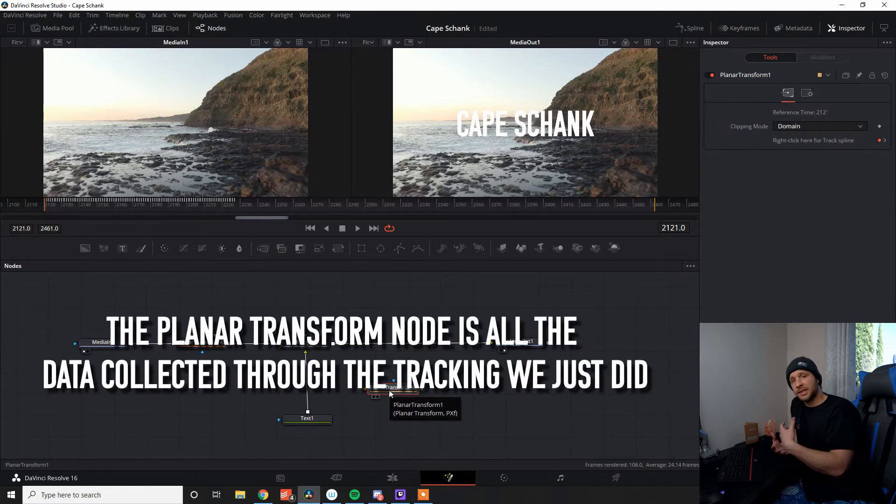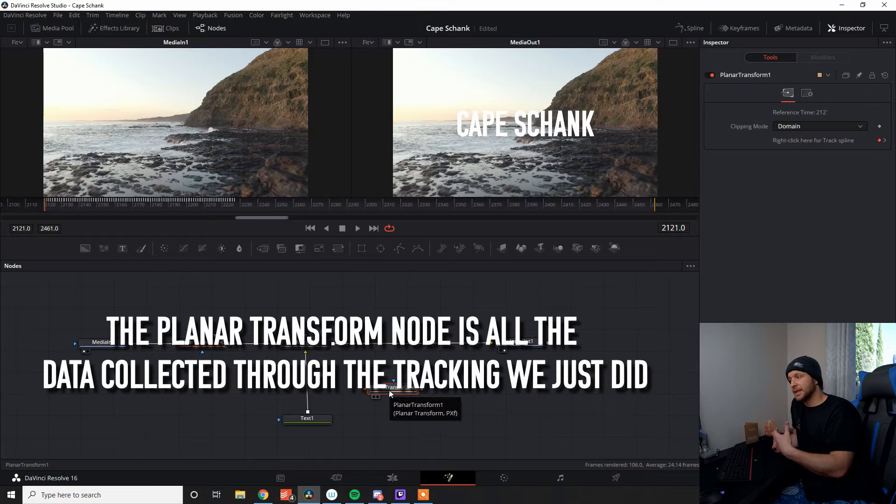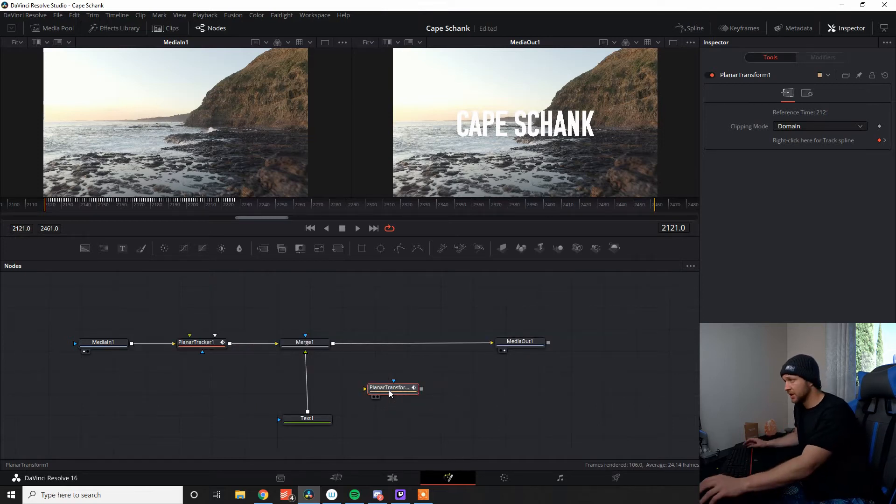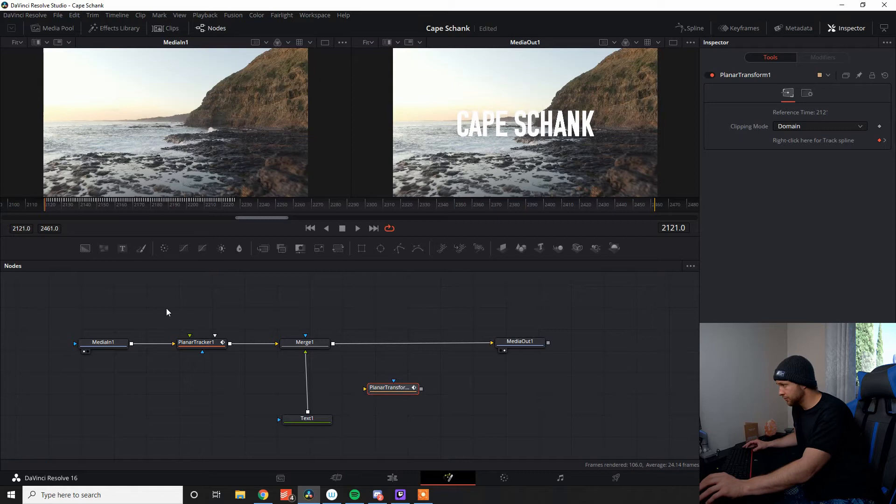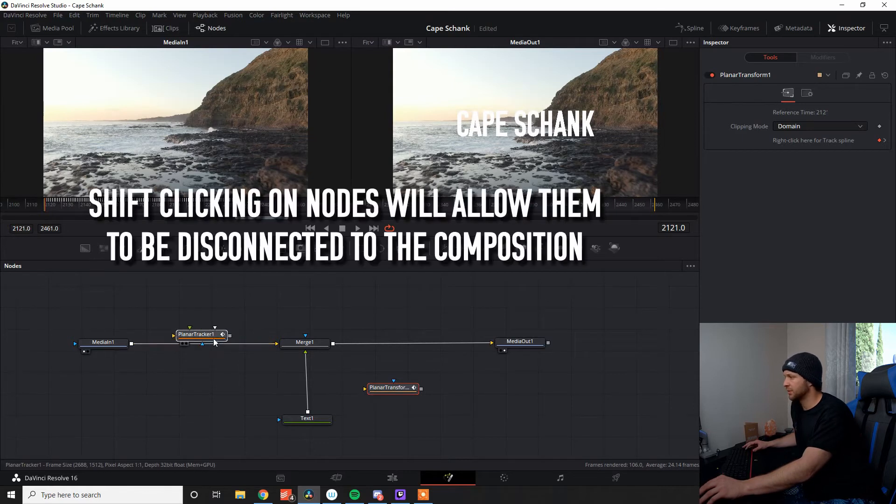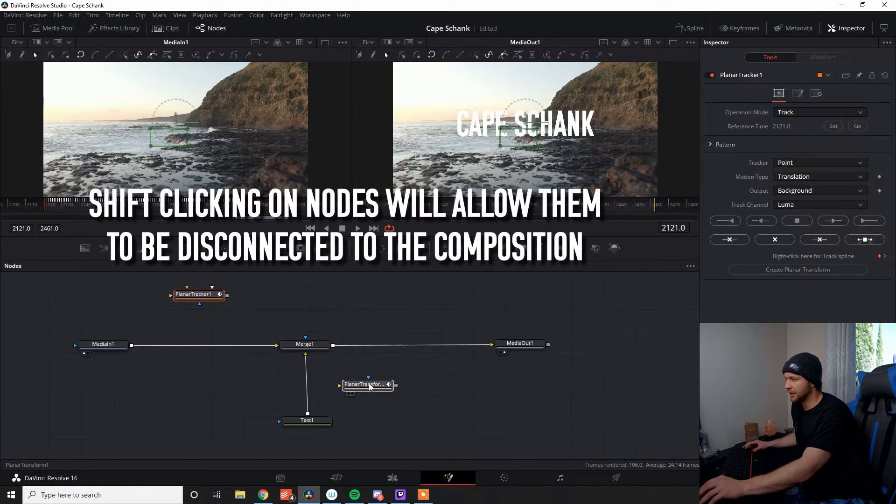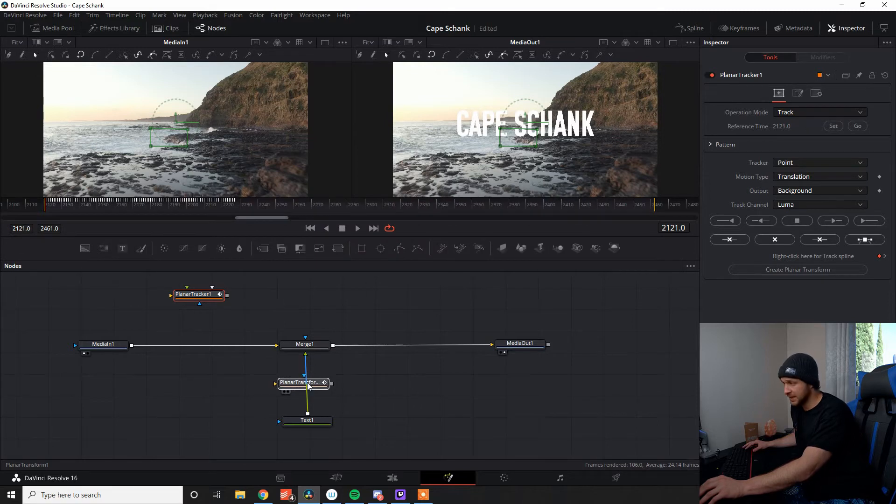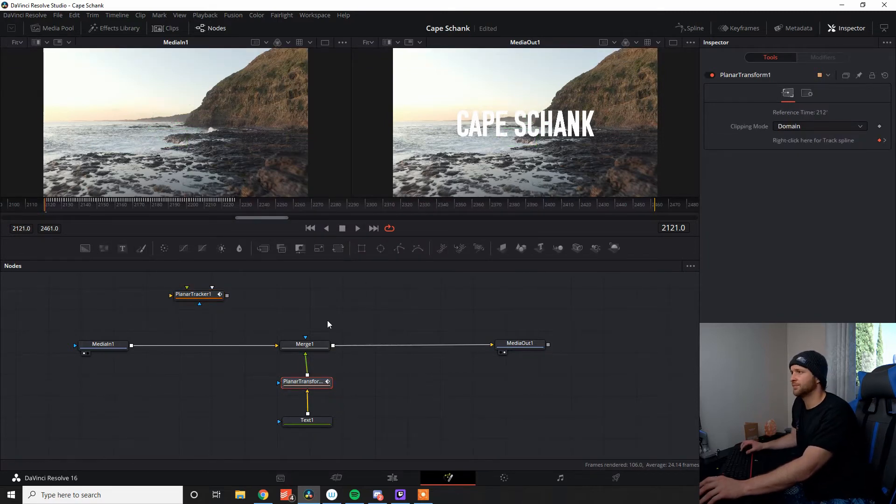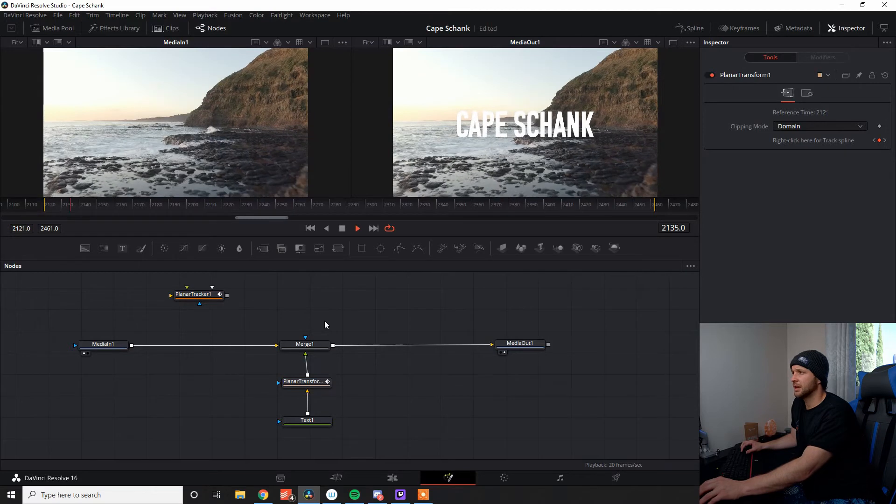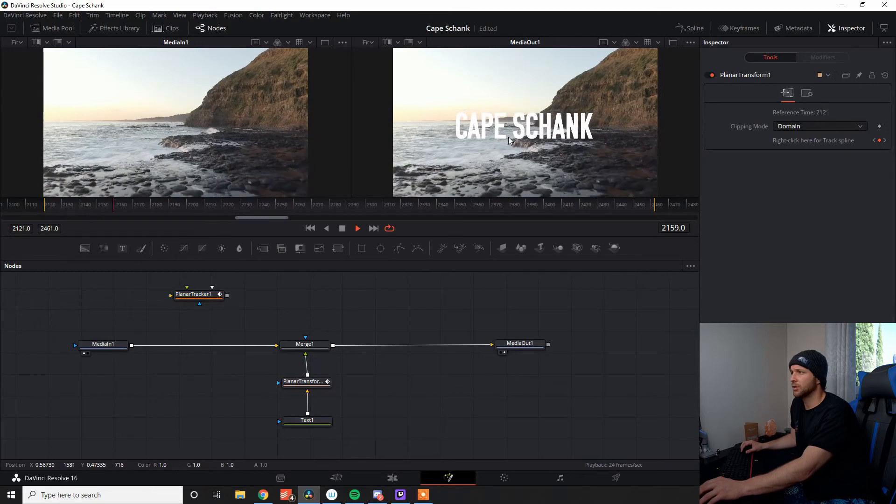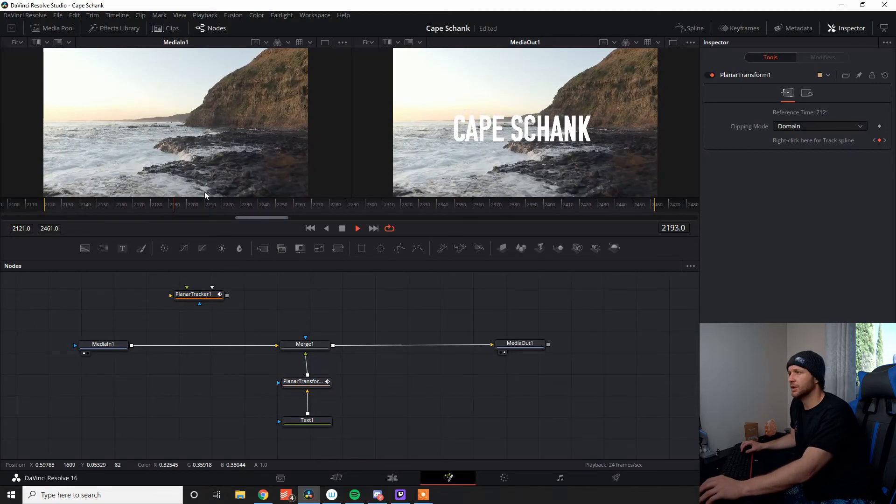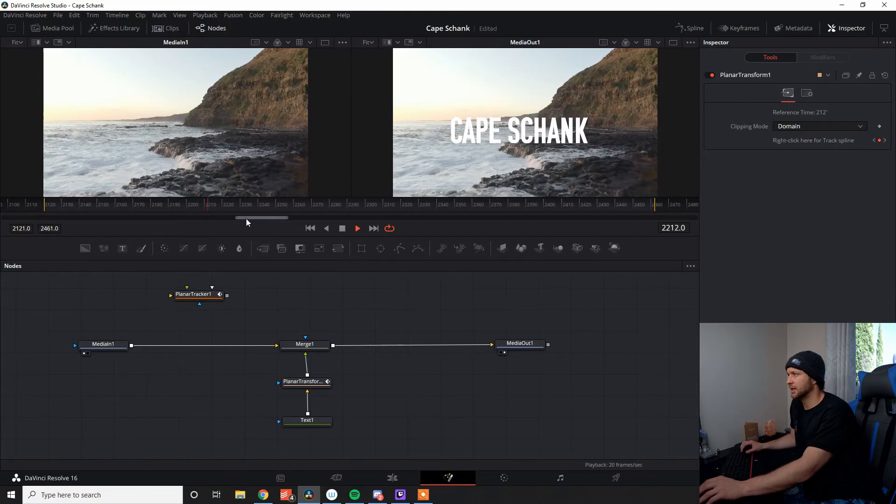It's going to create the data that's needed to link into the text node to tell it how to move to represent the movement in the scene. So what we can do is just shift-click on our planar tracker and get rid of it. And then we're going to go into our planar transform, and we're going to move it in between the text node and the merge node here.